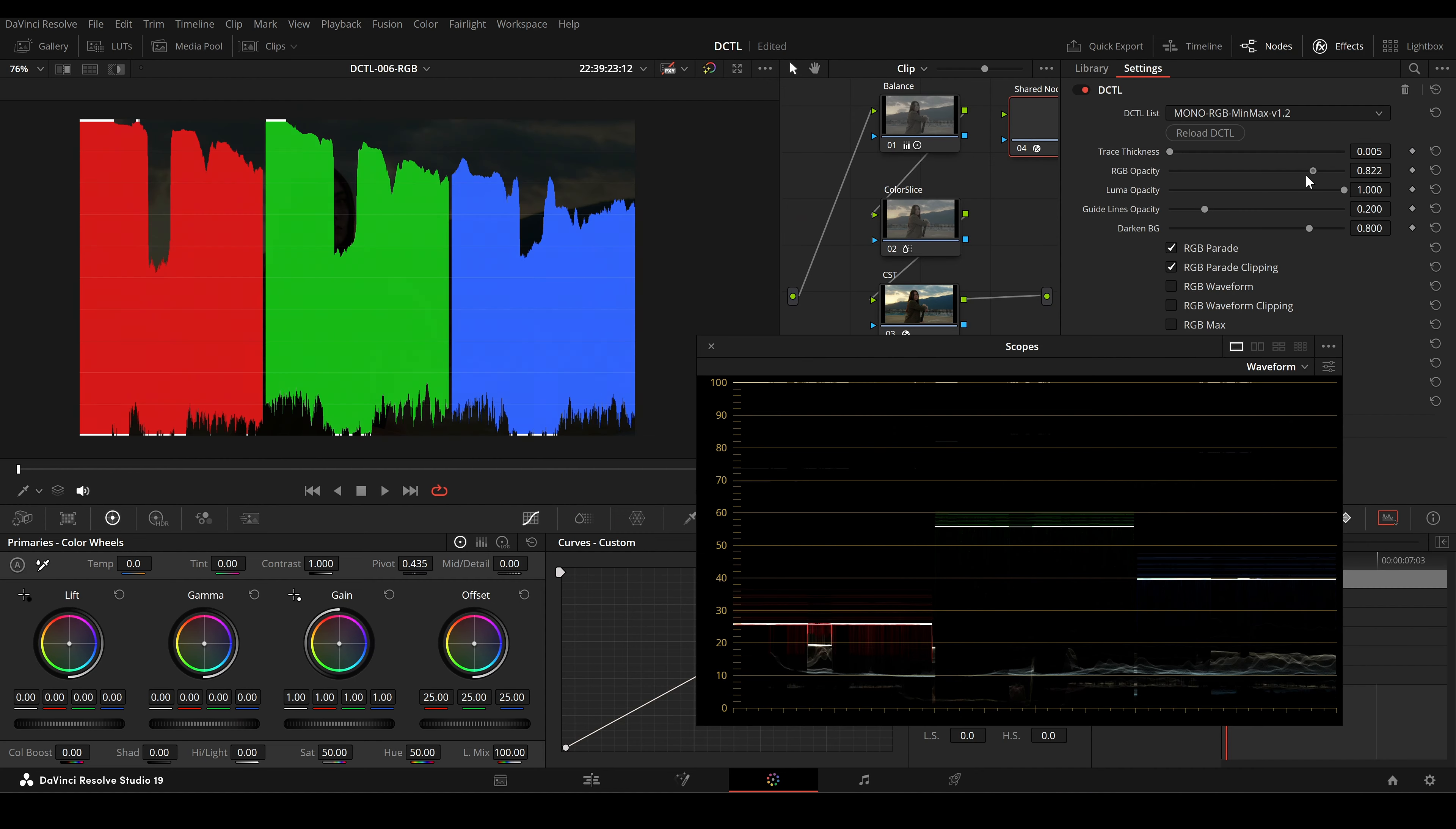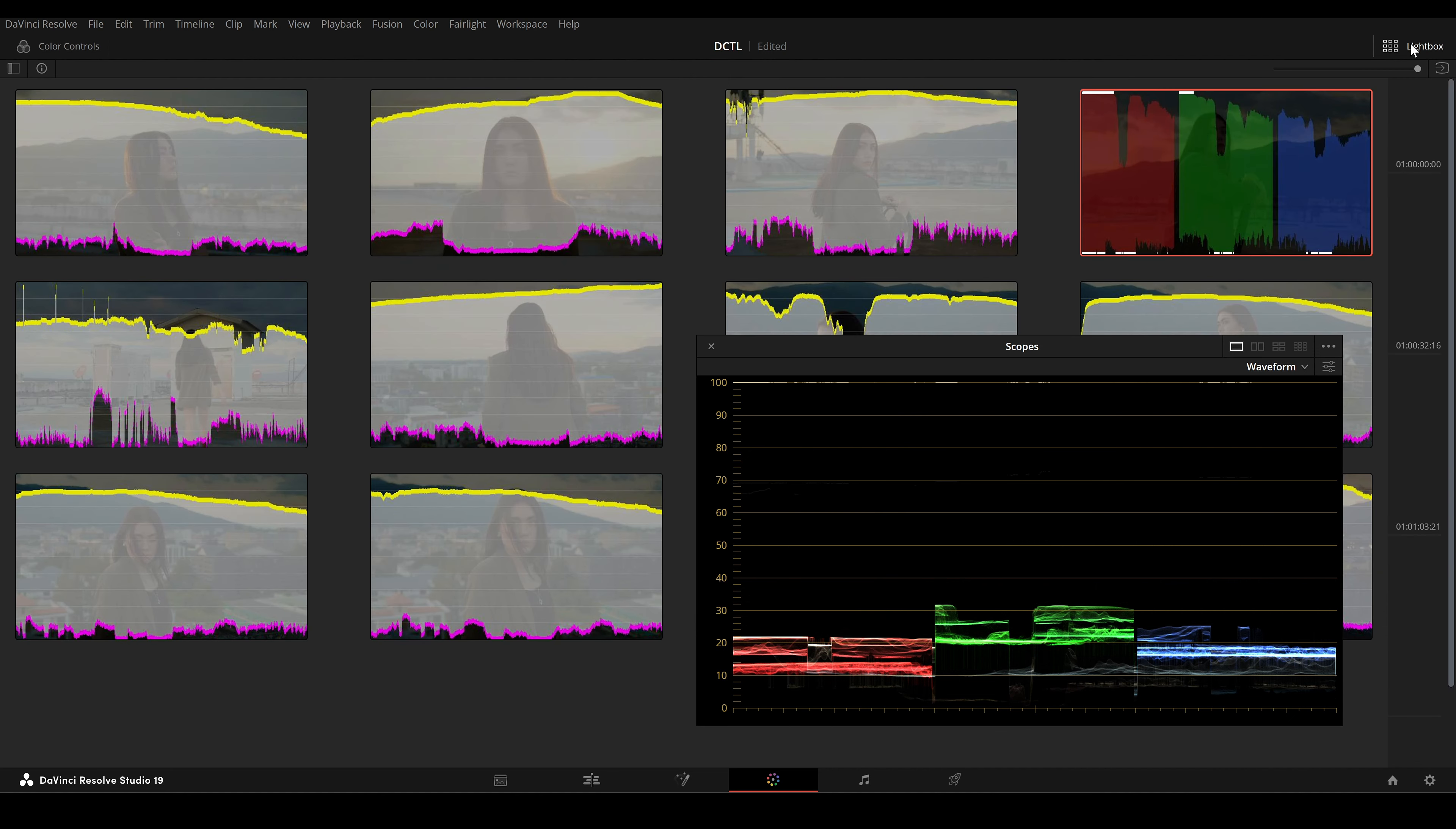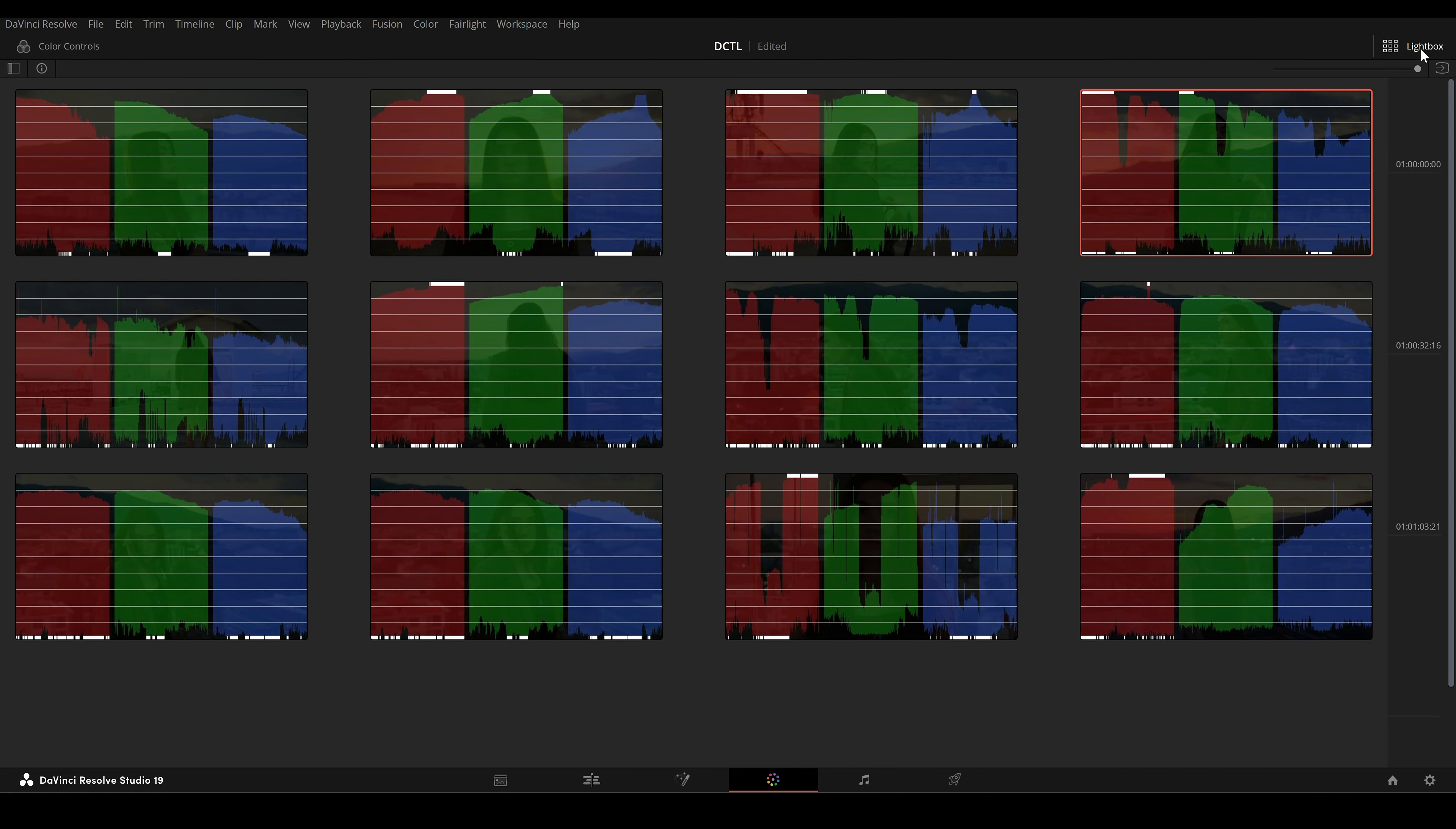Next we have RGB opacity and Luma opacity. These sliders adjust the transparency of the RGB parade and the Luma areas. If you want to dim these visuals slightly and blend them more with the background, you can lower these values.